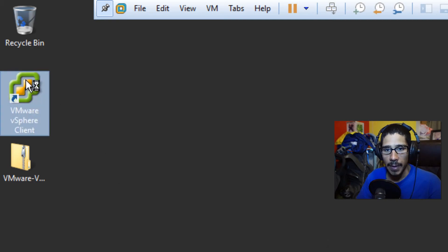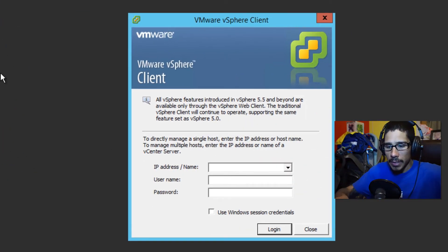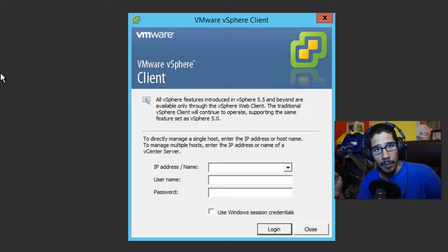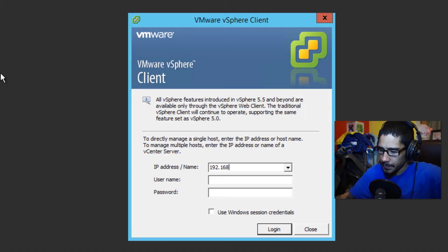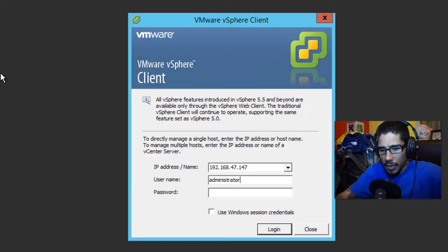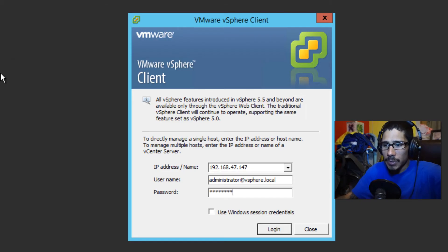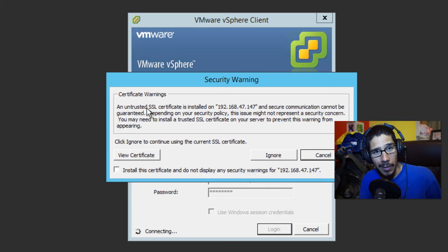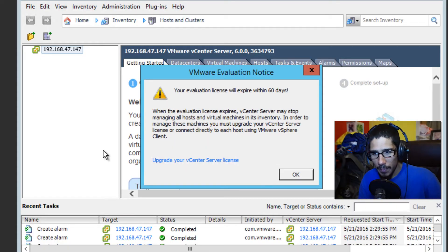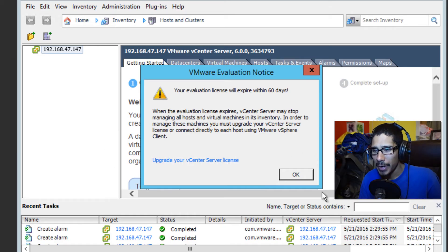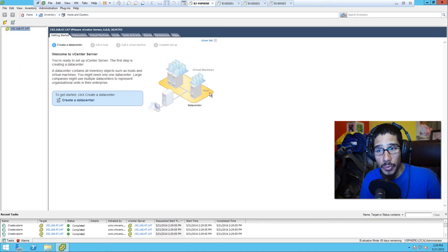We're going to double-click on our vSphere client to log into our vSphere environment. I'm not using a fully qualified domain name since I'm not in a domain controller or DNS environment — I'm on a standalone box. We'll enter the IP address assigned to our machine, log in as administrator@vsphere.local, and provide the single sign-on password. You'll get a certificate warning — don't worry, I'll show you how to disable that or install an SSL certificate later. We'll click Ignore for now. There's a dialog saying we're in eval mode and it expires in 60 days.